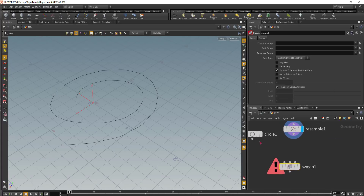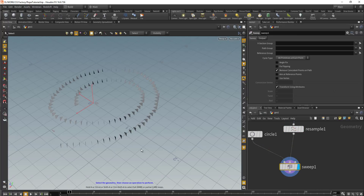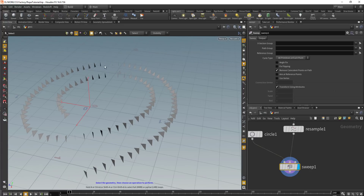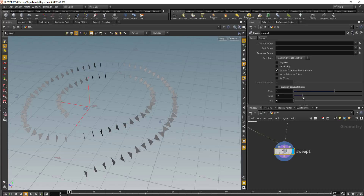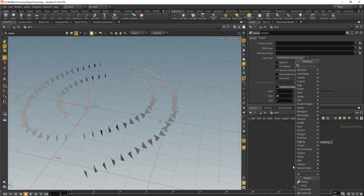Once we have the sweep node, we'll connect our first input here and then our line on the second input. Here we have our geometry copied on the line. Next, you want to turn off the transform using attribute, and then you can use the twist attribute to add a twist on the copied geometry.